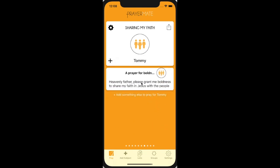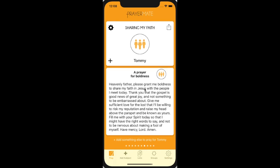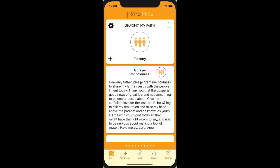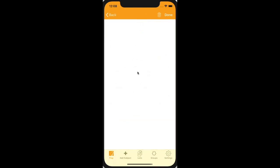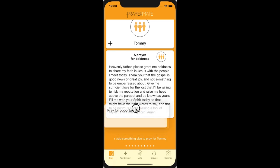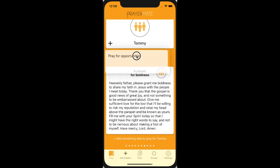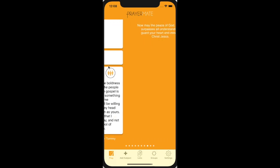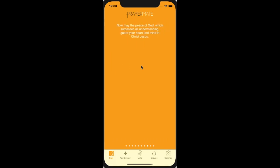If you've added multiple cards to something, I can press and hold on a card — at least on iOS — and I can really change the order of them. There you go. So I've prayed three.